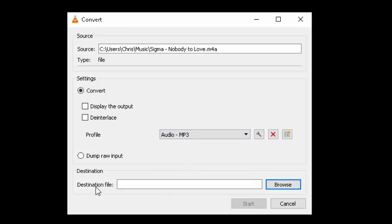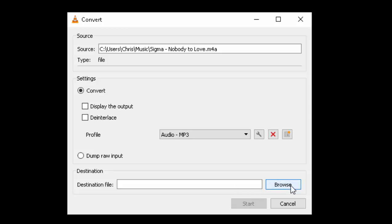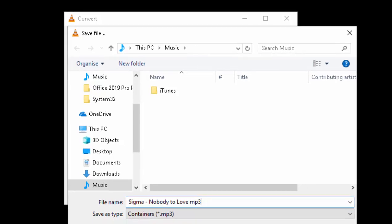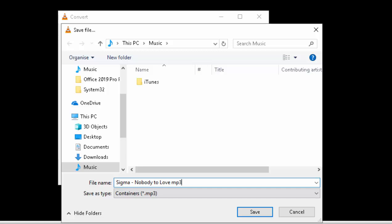Then it asks where to put the destination file. This is the converted file. So move your mouse over Browse, left click once. I'm going to save it in Music and I'm just going to slightly change the file name. I'm just going to add mp3 to the end of the file name.